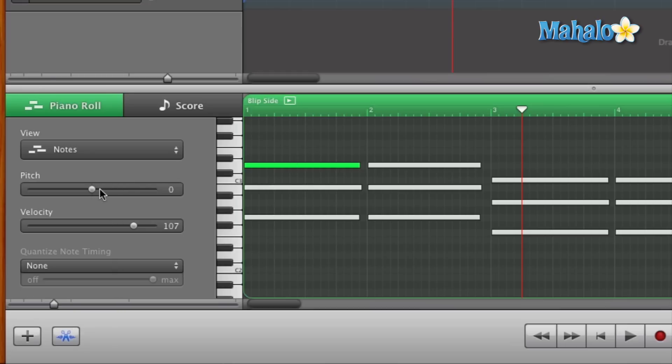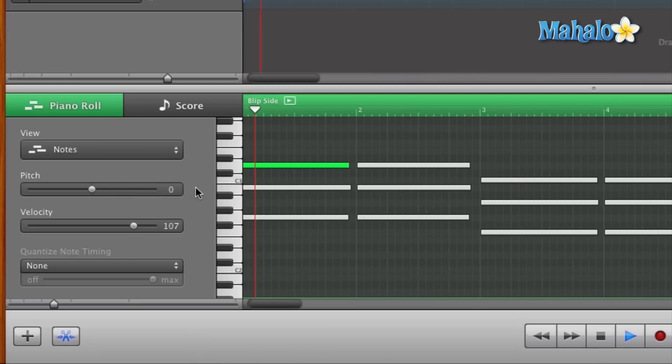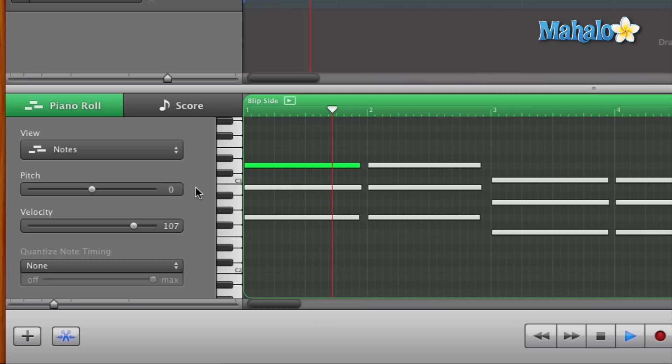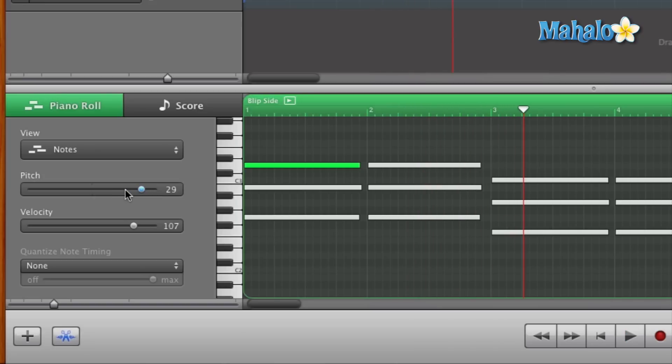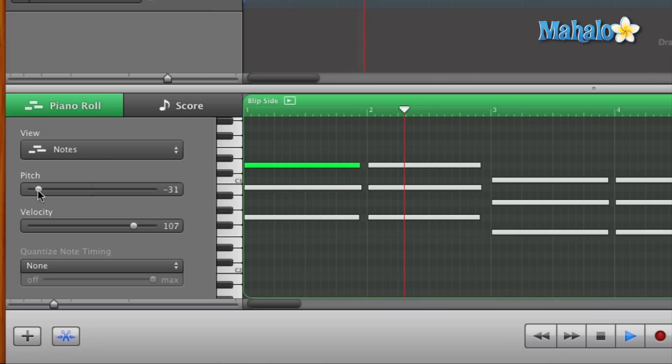Let's play it one more time with the correct pitch of zero. You hear how that sounds? Now let's slide it up to +31 and play it. Okay, let's slide it down to -31, the complete opposite. That just sounds horrible but it does give you the idea of the extremes.